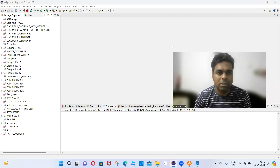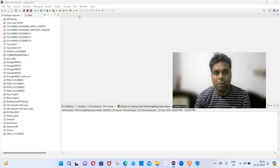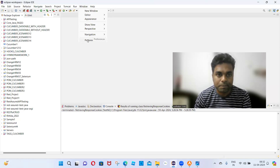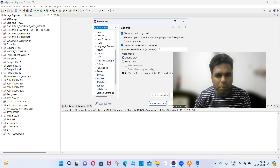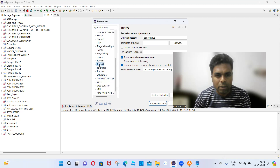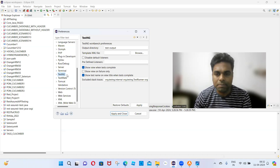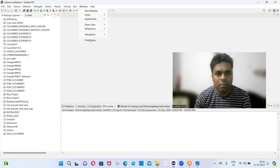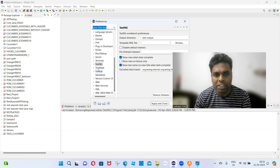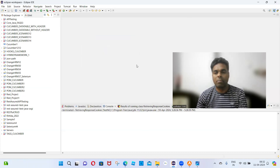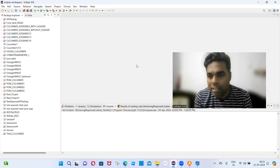TestNG installation is complete. You have to ensure TestNG was installed successfully. Go to Window > Preferences and ensure you are able to see the TestNG option there. If the TestNG option is displayed, that means TestNG was installed successfully. We have now completed both Eclipse installation and TestNG installation.